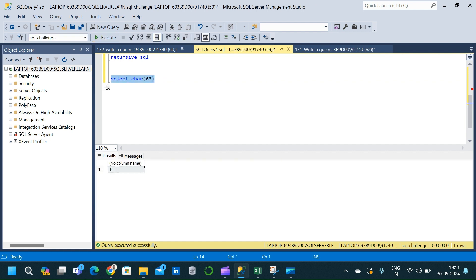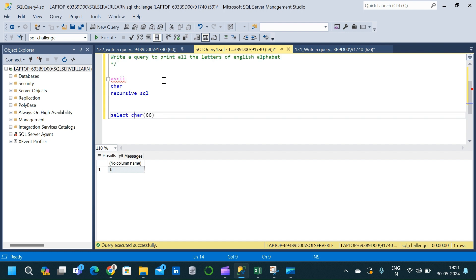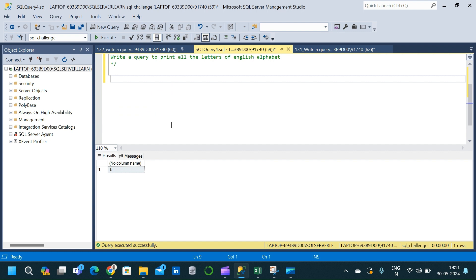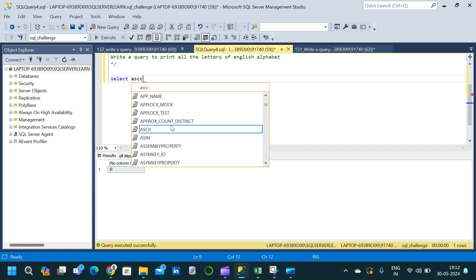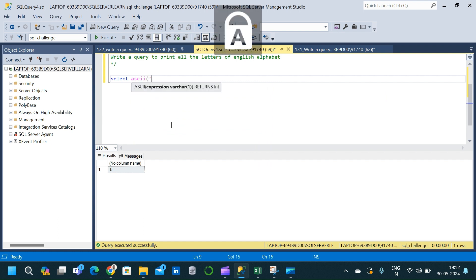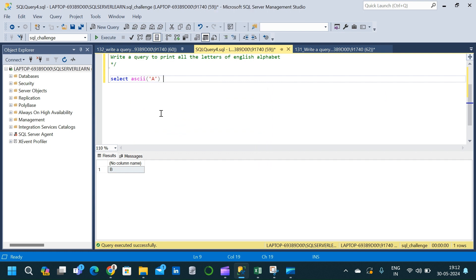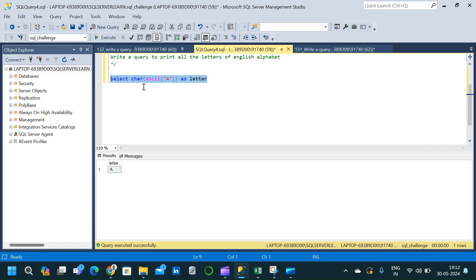Now we are going to use these two techniques with recursive SQL to get the output. Let me remove this and start writing the query. First we write the base query: SELECT ASCII('a') AS letter, and also CHAR(ASCII('a')). We can also simply write 'a' directly as the base query — that is fine too.